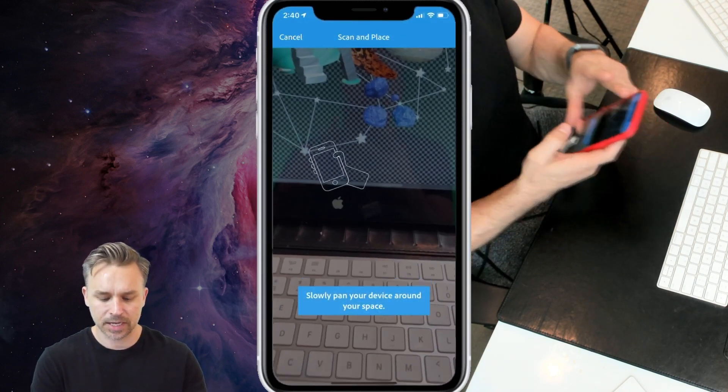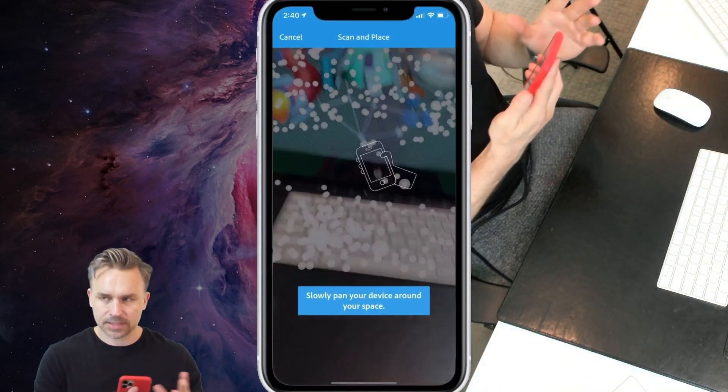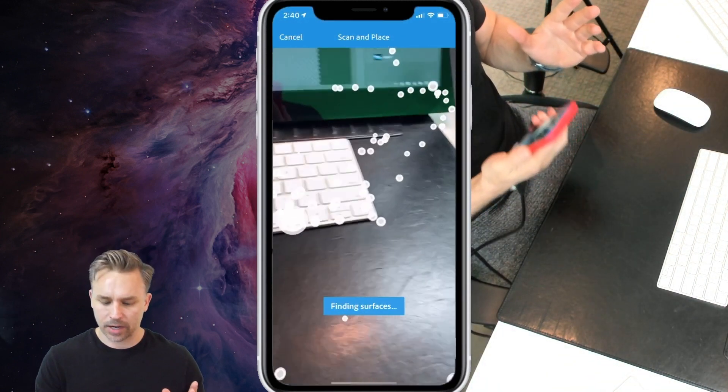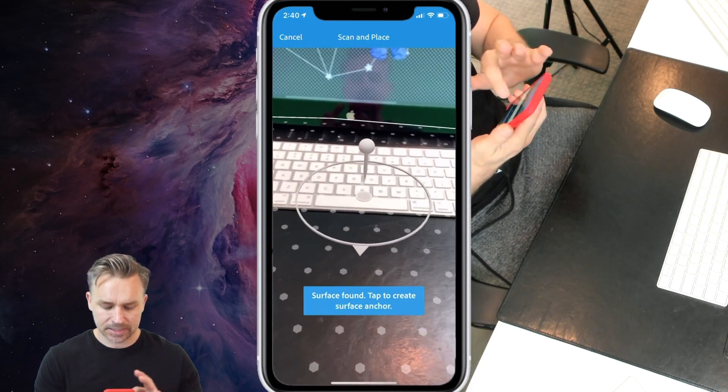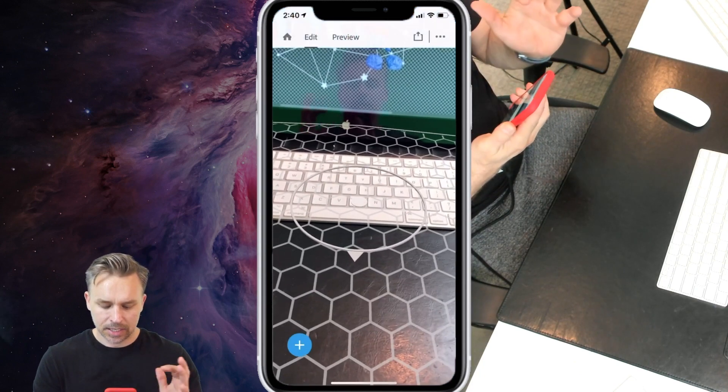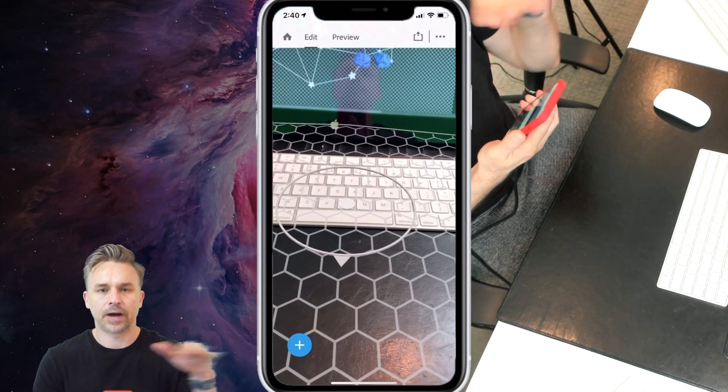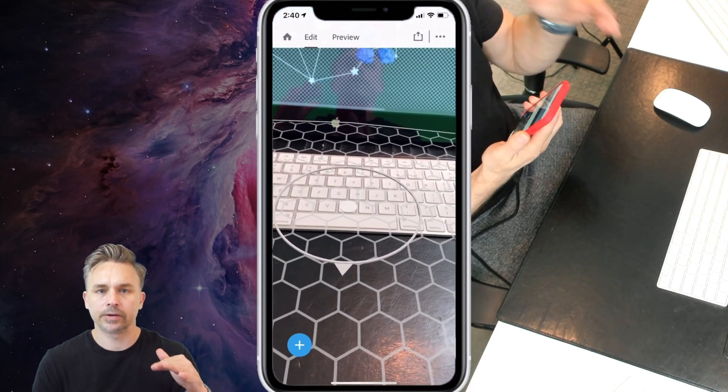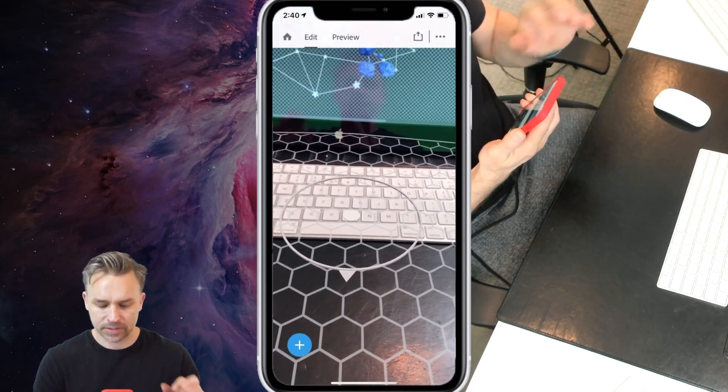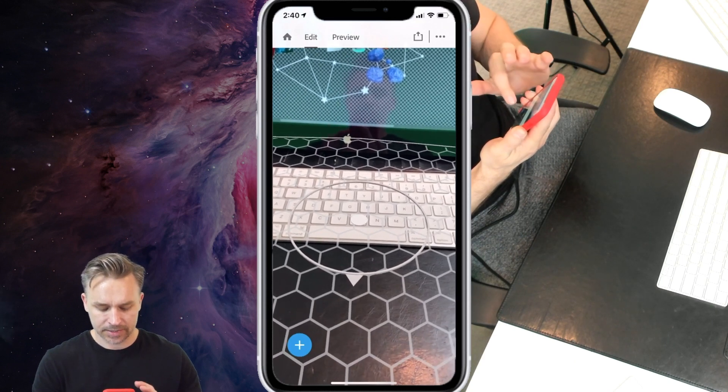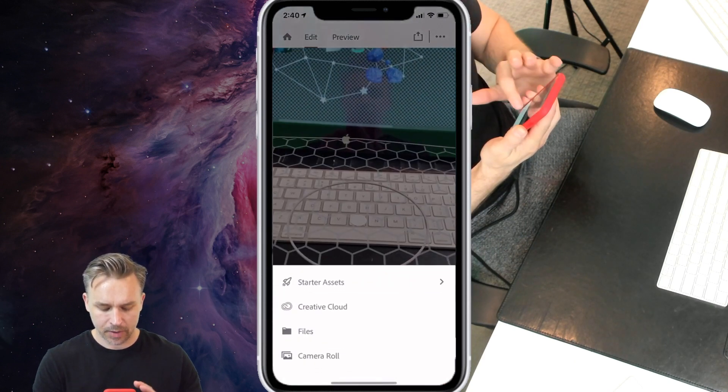So I'm just going to hit this plus sign, and I'm going to scan around my desk to find a flat area. So make sure you have some texture there. It defines that plane.